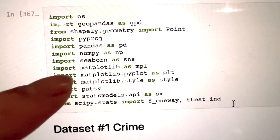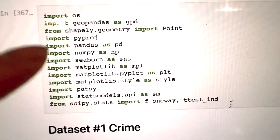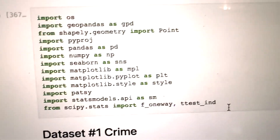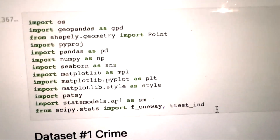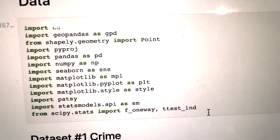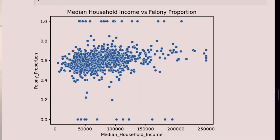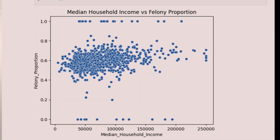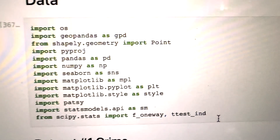And these down here, like Seaborn and Matplotlib — all these things do EDA, exploratory data analysis. They make cool graphs, cool figures, and they assign colors and values to them. It's super cool.